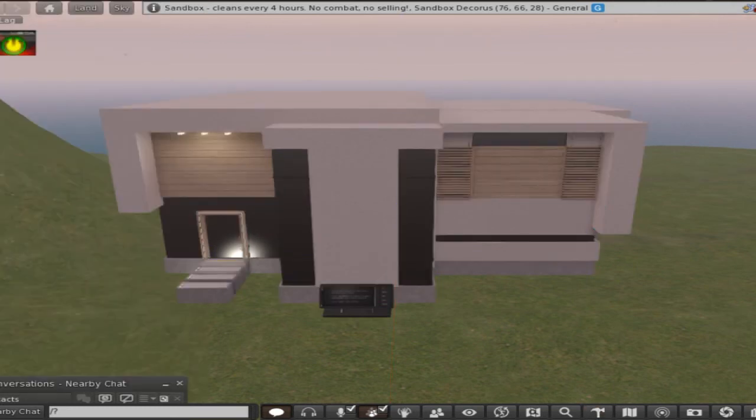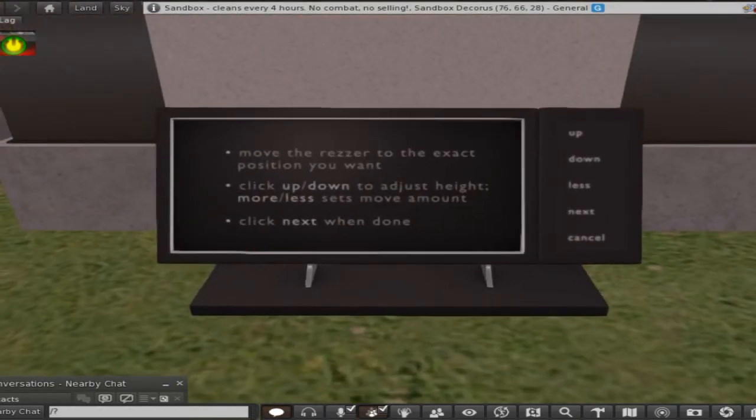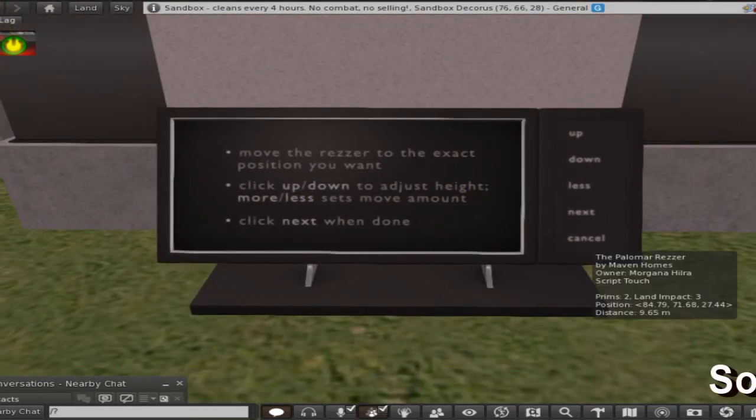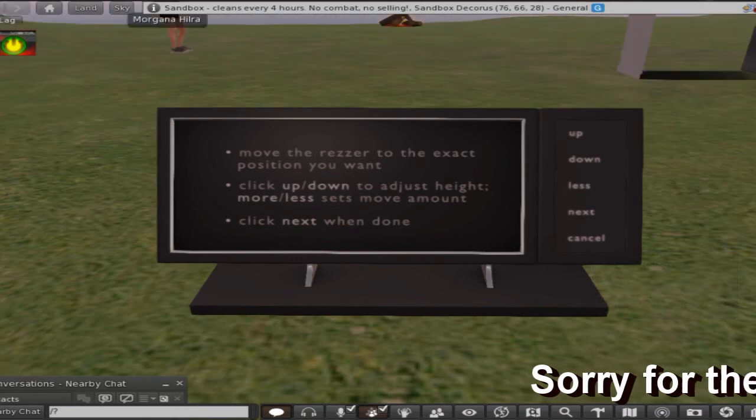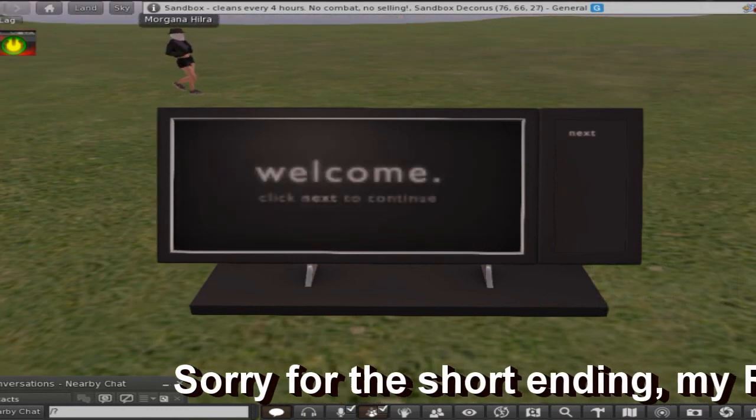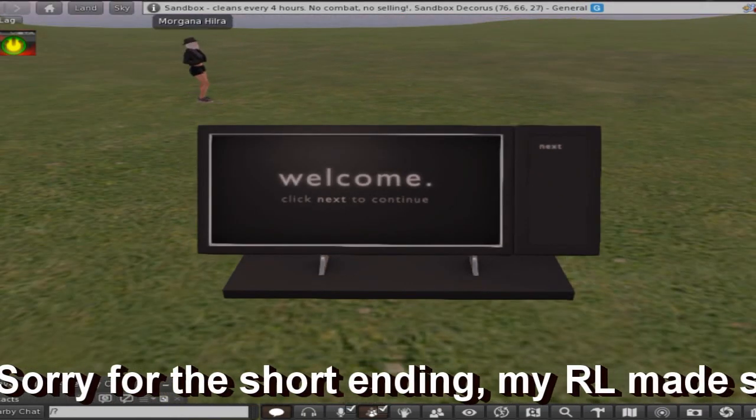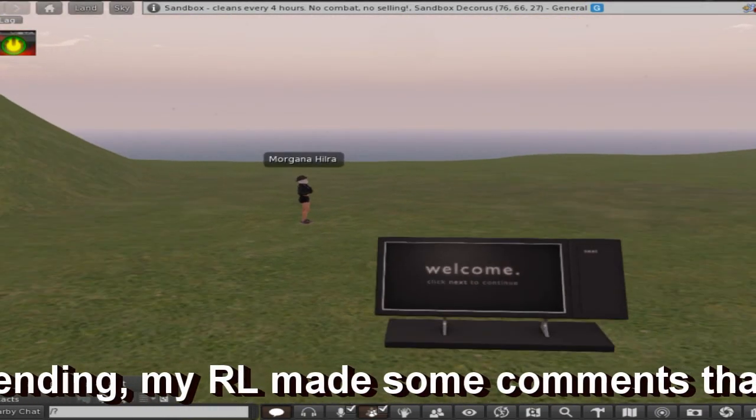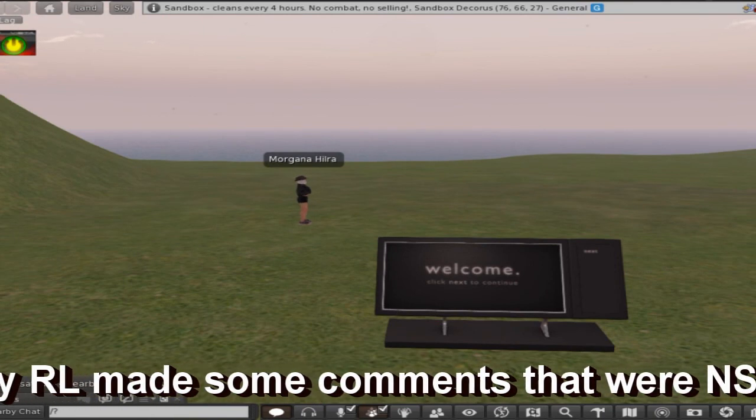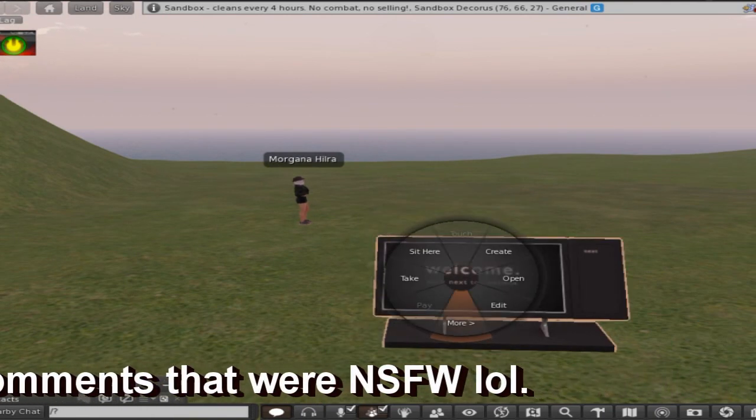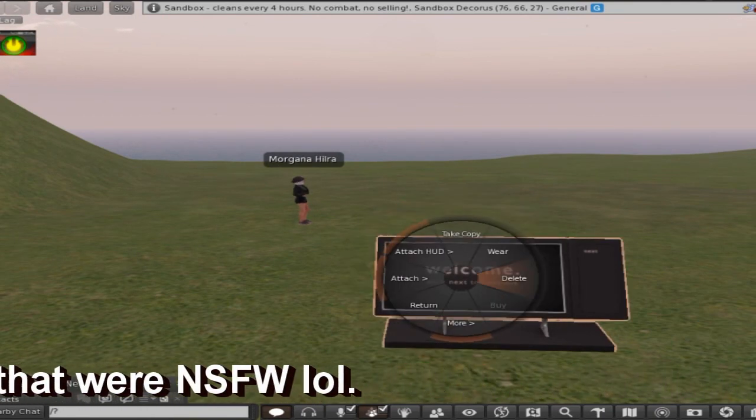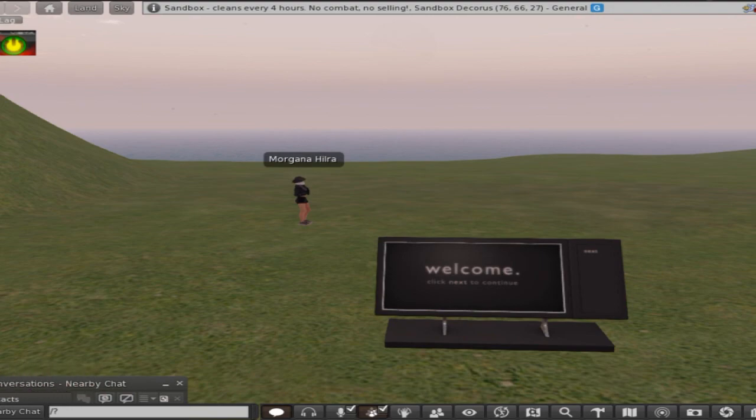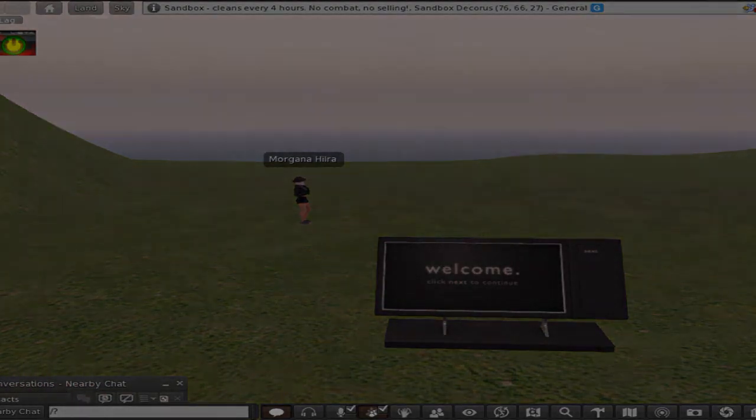Again don't quote me on that because there's a good possibility that it's more prims than that, I don't know. So I'm going to cancel out this and we're back to just the rezzer. I'm going to keep that up because I want to take a picture before I go.